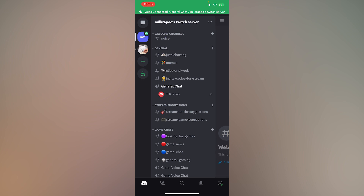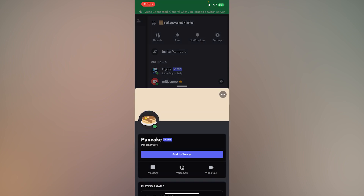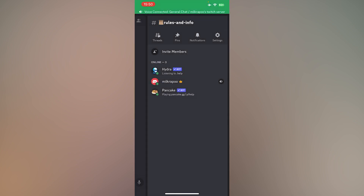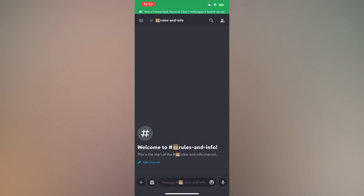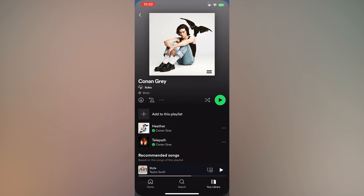Then, make sure Pancake Bot is inside your server. Then, open Spotify and copy the link from the song in Spotify.